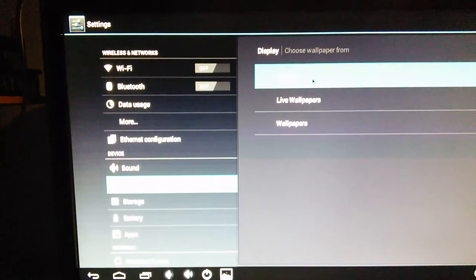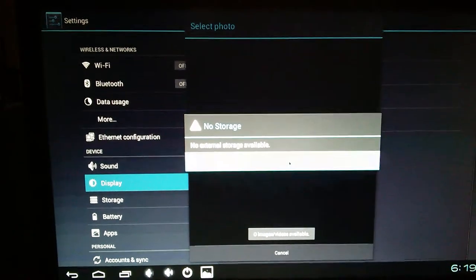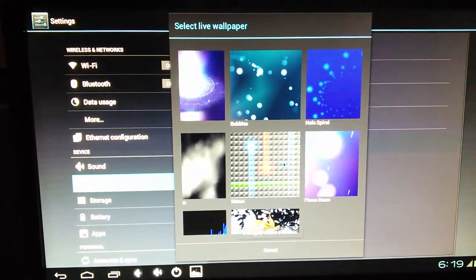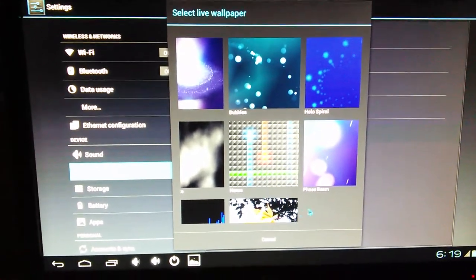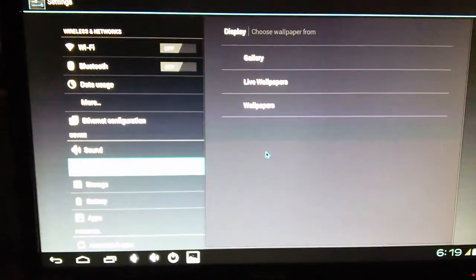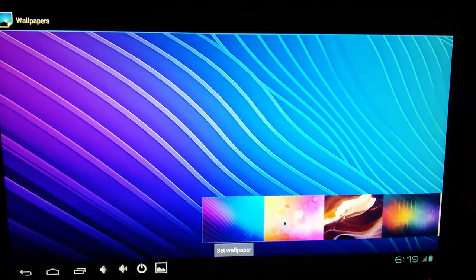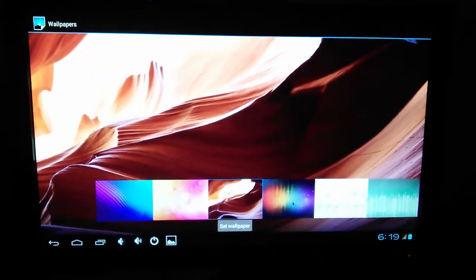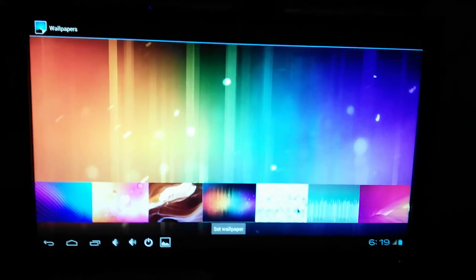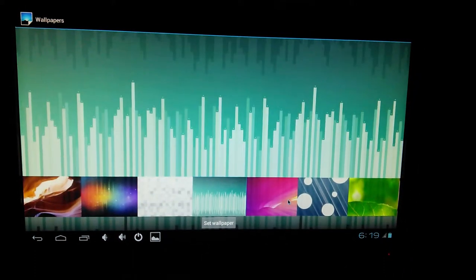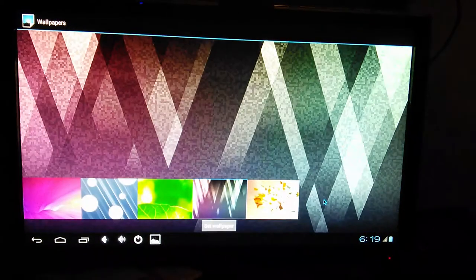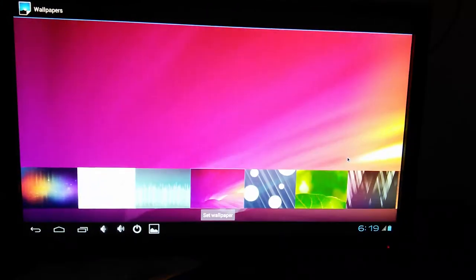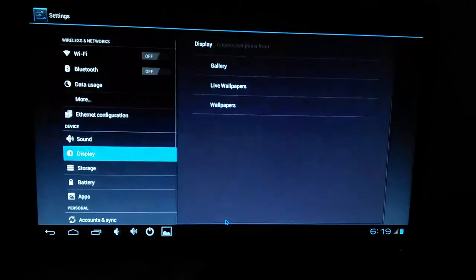I mean, that wallpaper. No external storage available. Live wallpapers. It's got some good ones. Wallpapers. Yeah, this one's good. I like that one. That one's neat. I do like this one quite a bit. That one's not bad. Let's see what else I got. That one's kind of cool. But you know what I'm going to do? I'm going to go back to this one. Set the wallpaper.